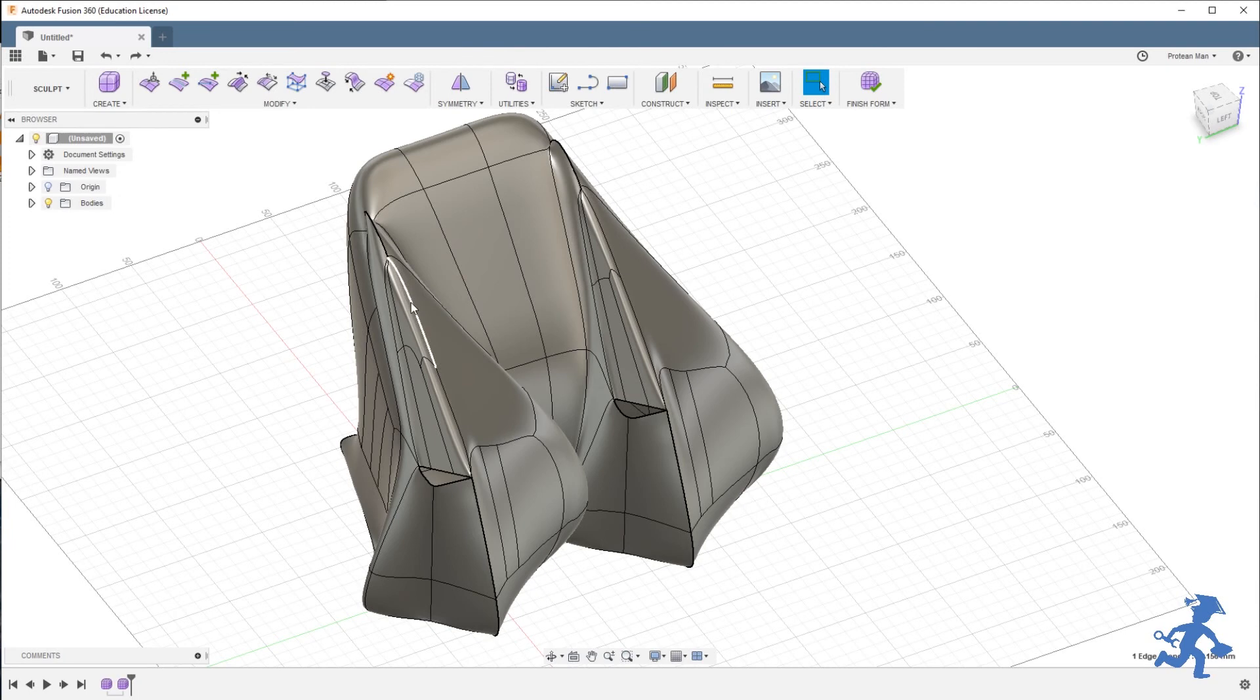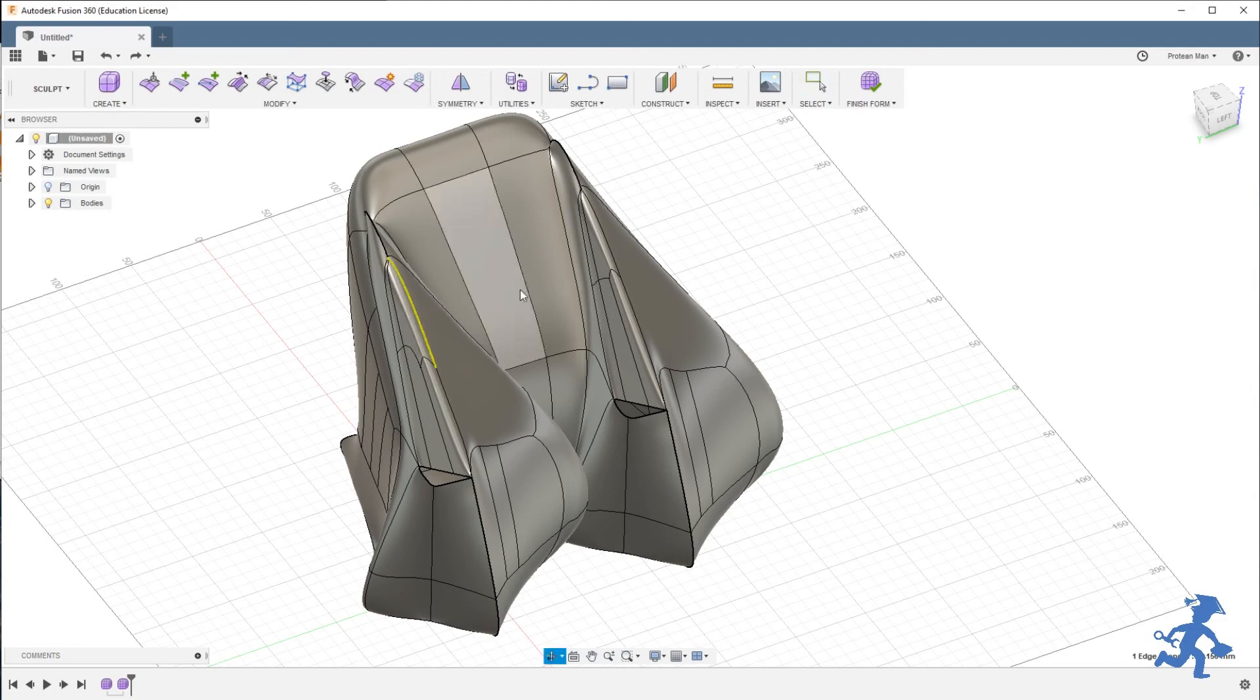Welcome back everybody, another wonderful day of Fusion 360. Today we're going to learn about something that I should have been doing since the very beginning, but I did not, on purpose.